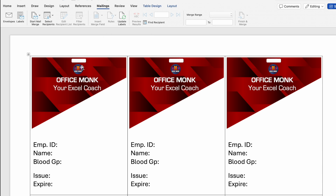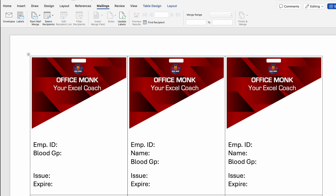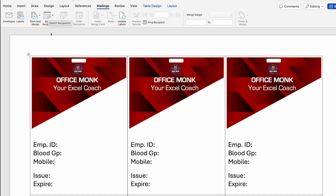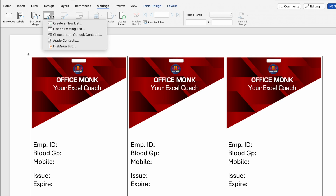So all the ID cards got created. We'll delete Name from here, click in front of Blood Group, press Enter, and type Contact Number or Mobile. We'll click Update Labels once again so the text in all the ID cards gets updated. Now we'll go to the Mailings tab and on the left side we get the option of Select Recipients. We'll click on the drop-down — over here we get many options. We'll select Use an Existing List.